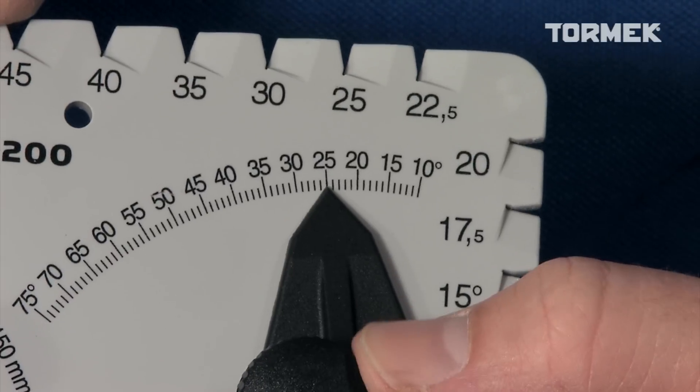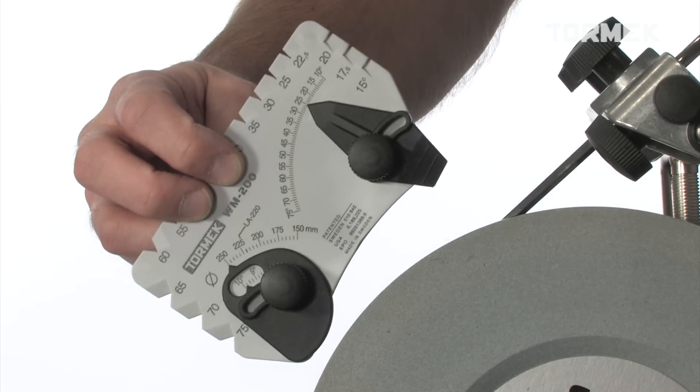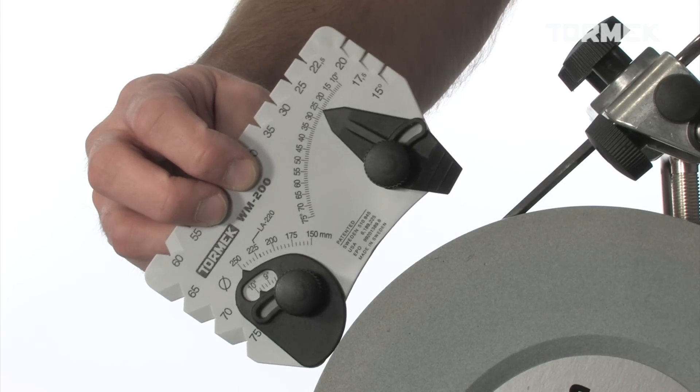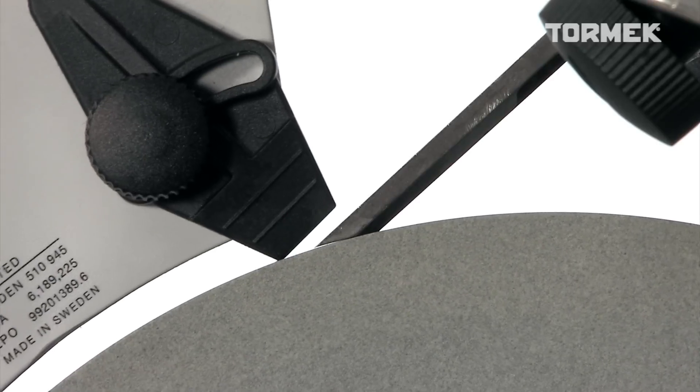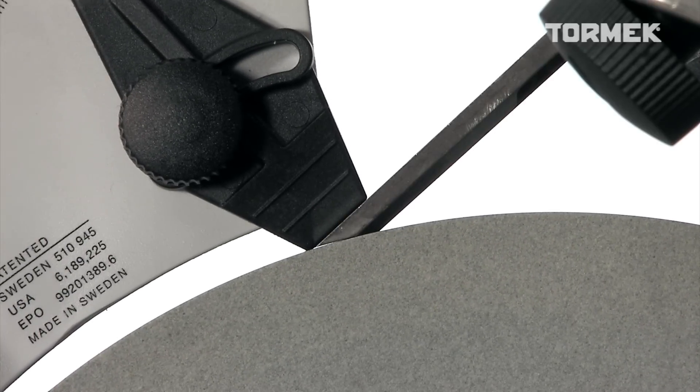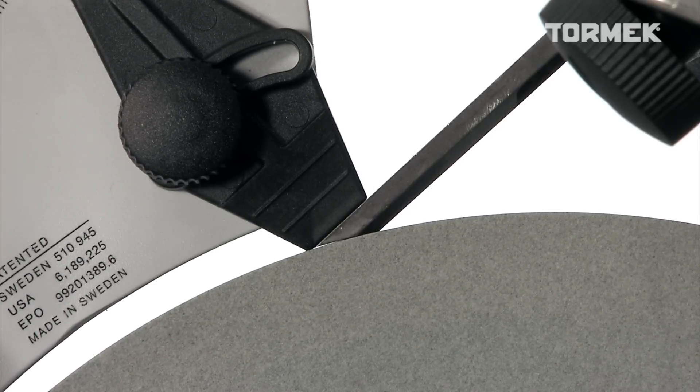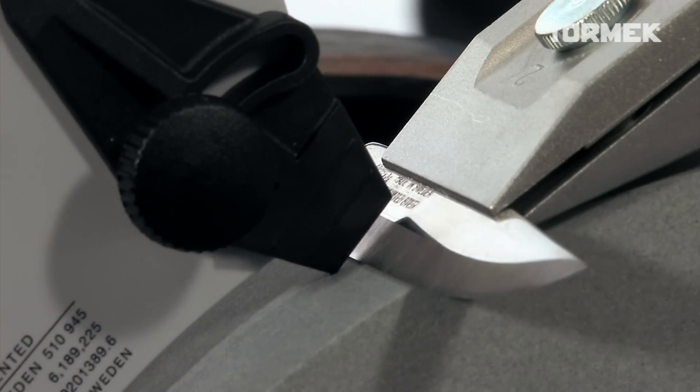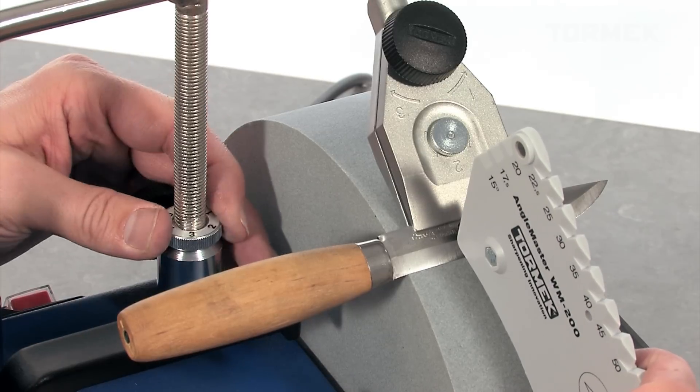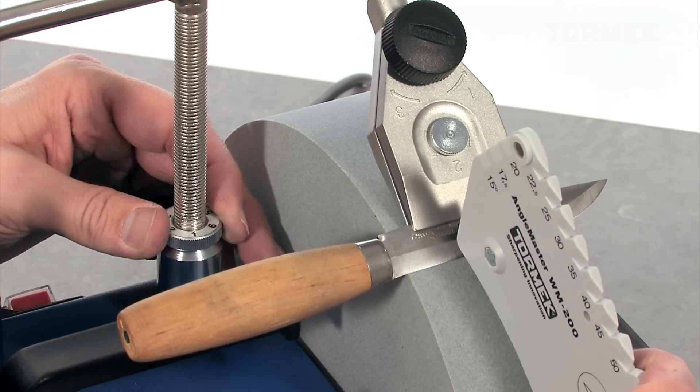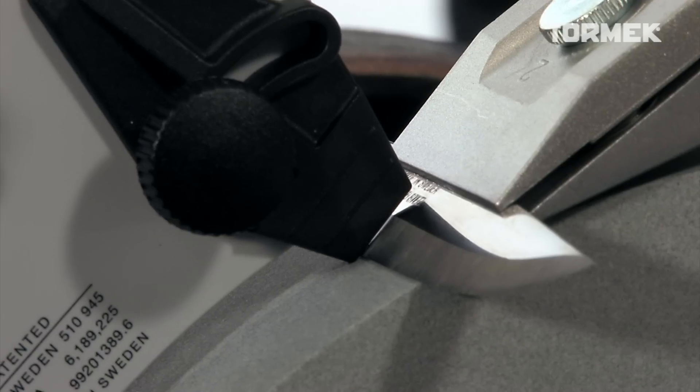Then, choose your edge angle and place the Angle Master so that both points rest onto the grindstone. The angle is set with the micro-adjust on the universal support.